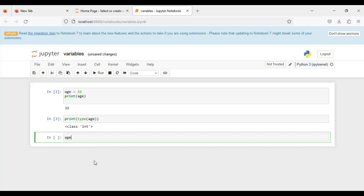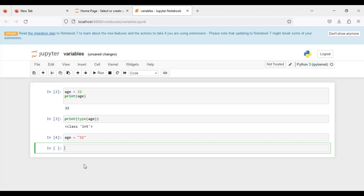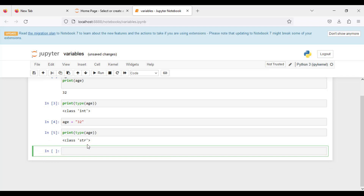But once we declare the same variable with the value in double quotation marks — so age is "32" as a string — and we print the type of this variable, we can see it is now recognized as a string data type. So if the variable holds the value 32 as a string, its type will be string.